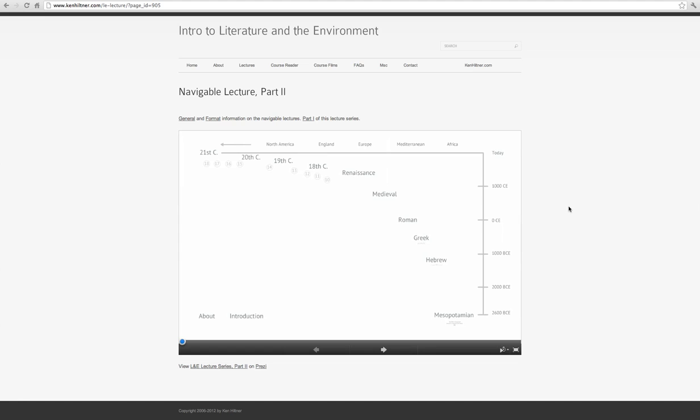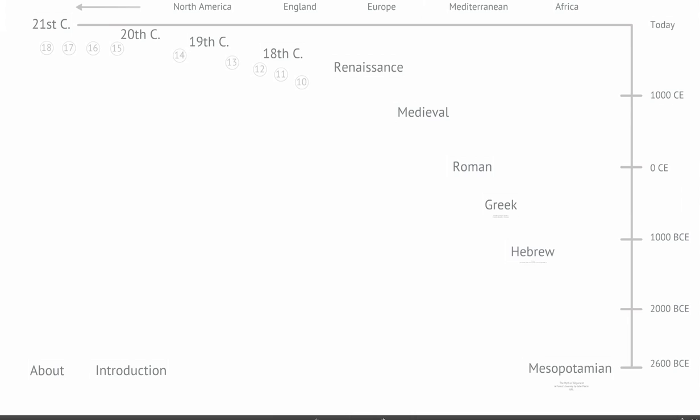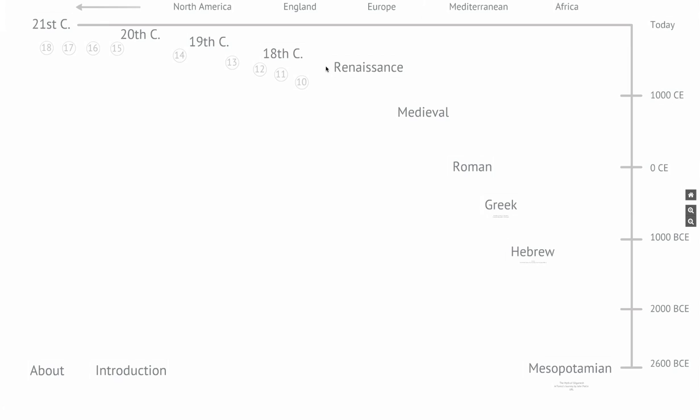We are at lecture number 11 for Intro to Literature Environment. Note that we are at part 2 of the Navigable Lecture, and we have the new improved interface by Prezi. We are here at the Renaissance — both lectures 11 and 12 are still in the Renaissance, and we're still in England. So let's jump right into number 11.